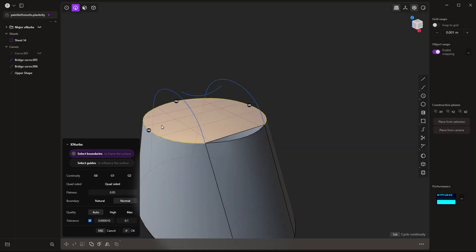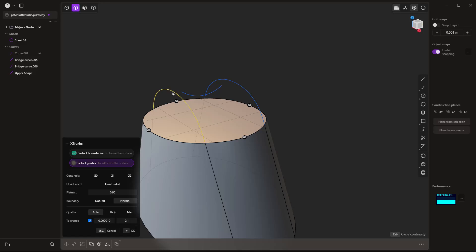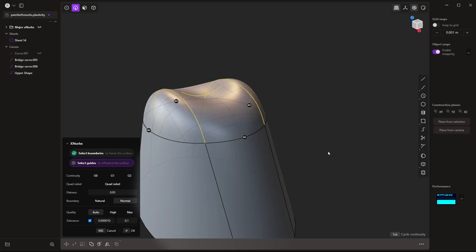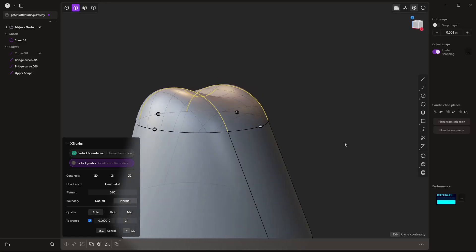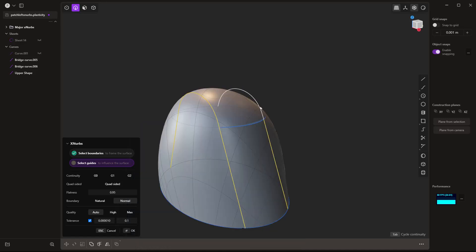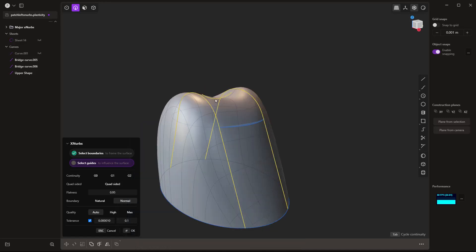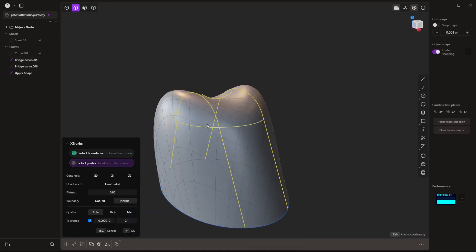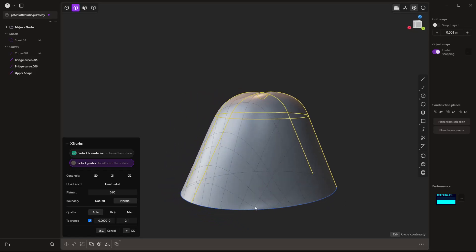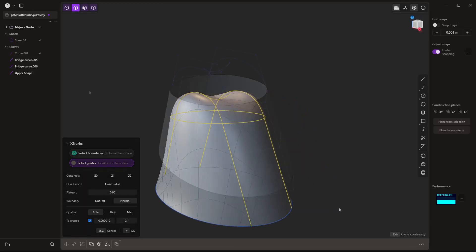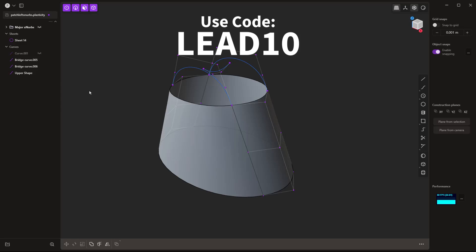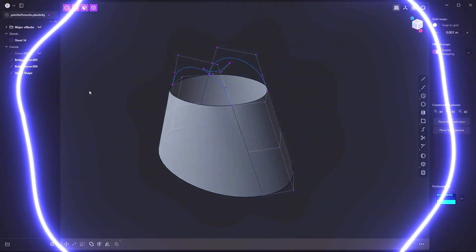Now, if you are on a Plasticity Indie license, unfortunately, you're not going to have access to the XNURBS tool, but if you are on a studio license or if you're interested in upgrading or purchasing, then these tools will be in the studio version of Plasticity. Remember, we are an affiliate channel, so use the code LEAD10 at checkout and you'll get yourself 10% off.